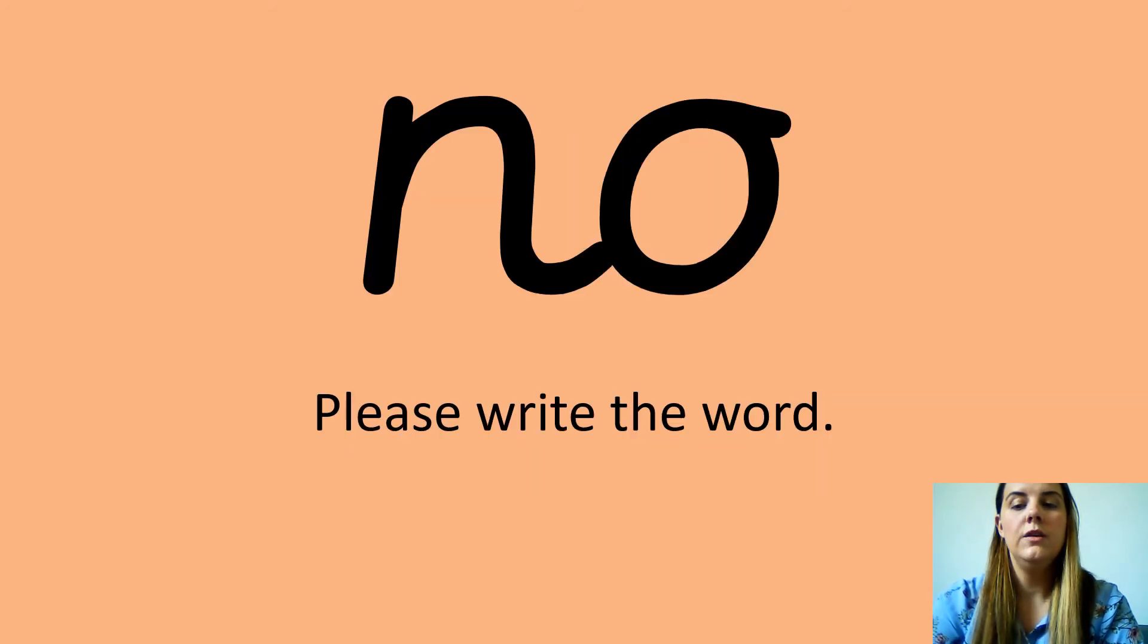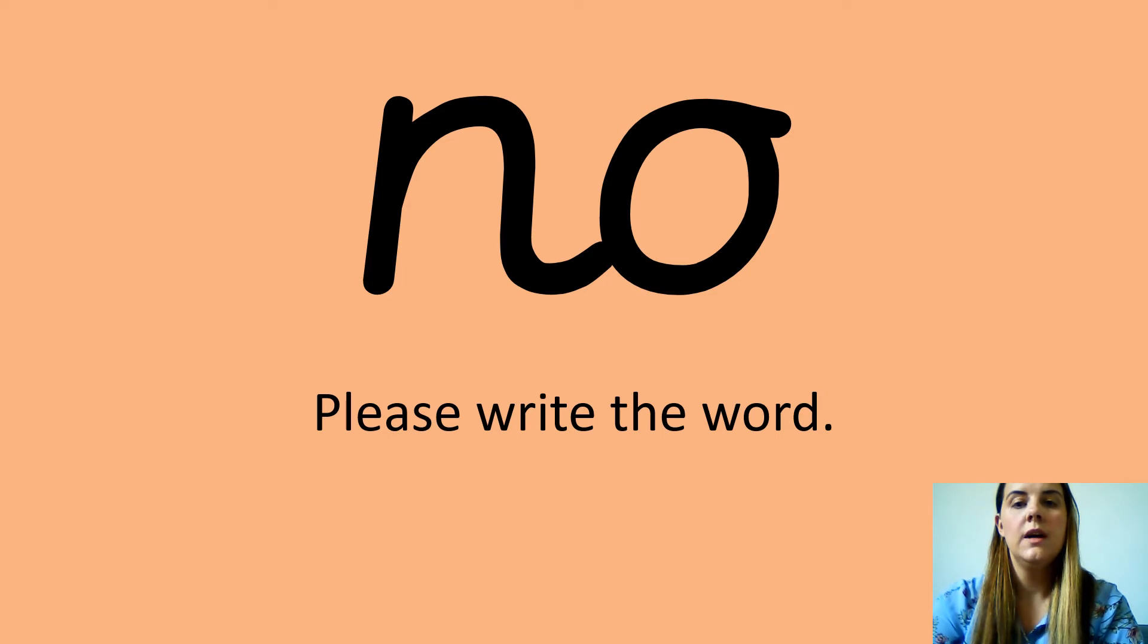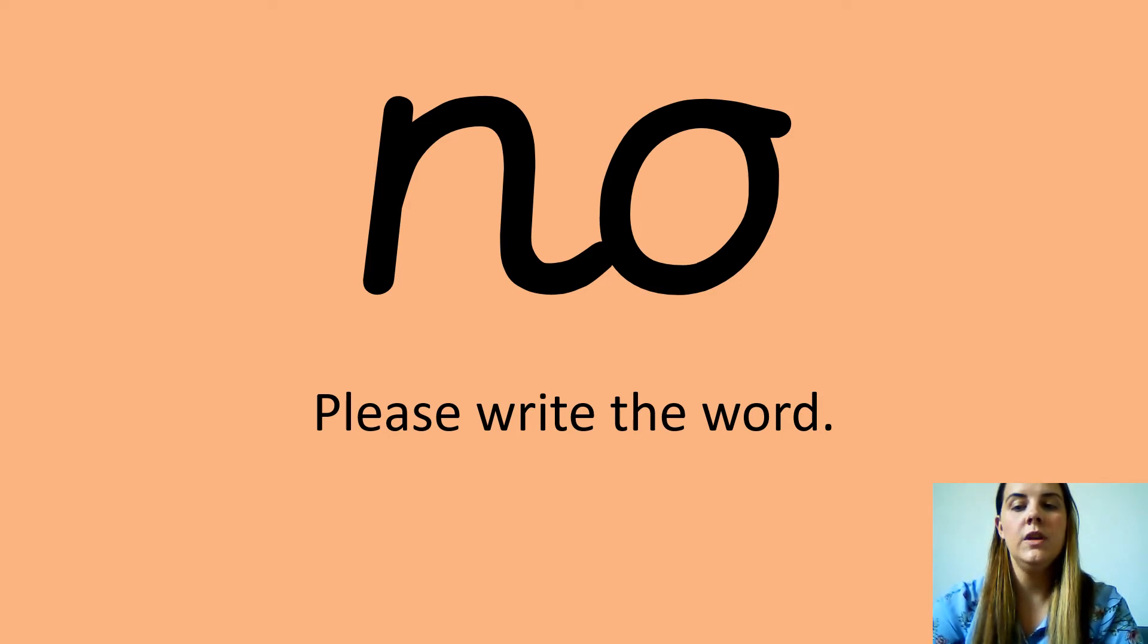Your next word is no. No. Can you say that please? Amazing. Now write the word down on your piece of paper.